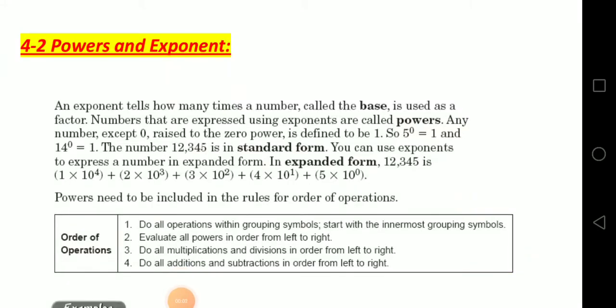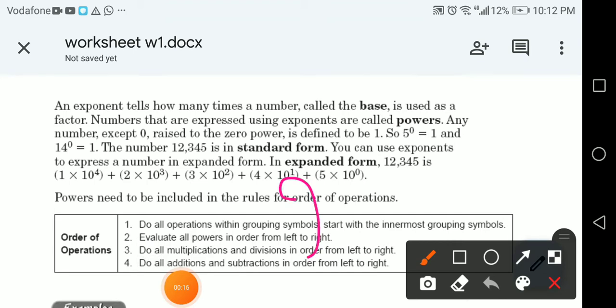Students, how are you? I hope you're fine. Today we're going to talk about powers and exponents. An exponent tells you how many times a number, called the base, is used as a factor. So if I have a number like 2 to the power 3...